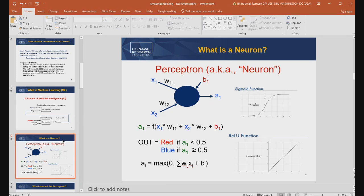A perceptron is essentially high school math. With two inputs x1 and x2, it multiplies x1 by weight w11 and x2 by w12, adds a bias term b1, then passes that through a non-linear function such as the sigmoid. You read off the value on the y-axis — that's the neuron's output. That's all there is to it.